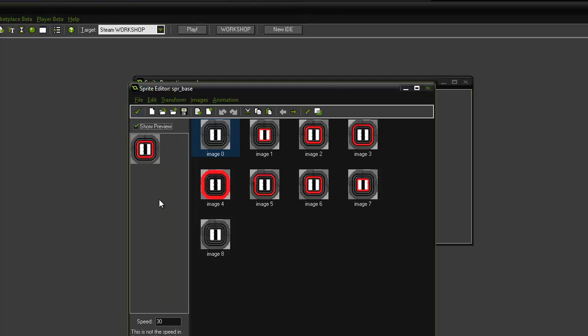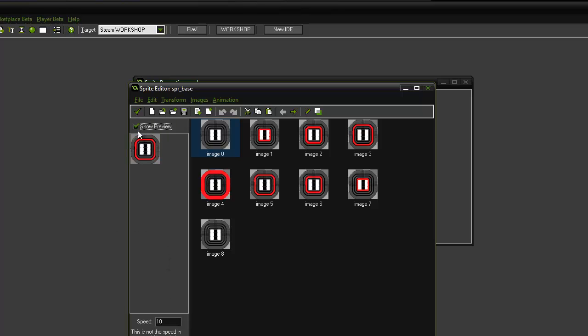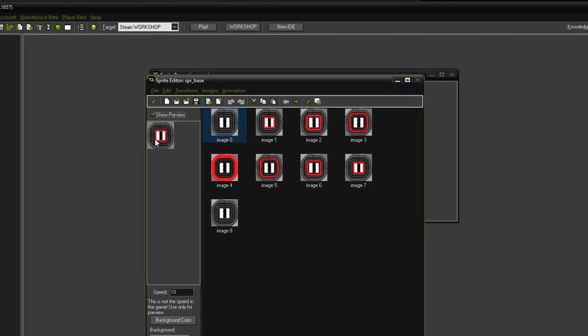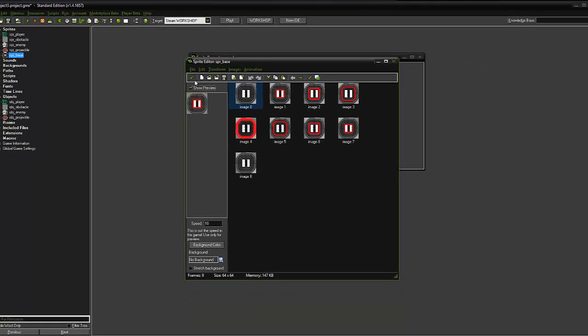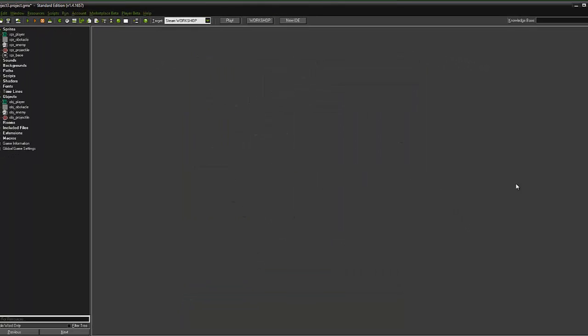Actually, we might want to look, it is quite fast. We might drop the speed down actually. Let's try the speed at 10. That's better, we'll leave it at 10. Click OK.